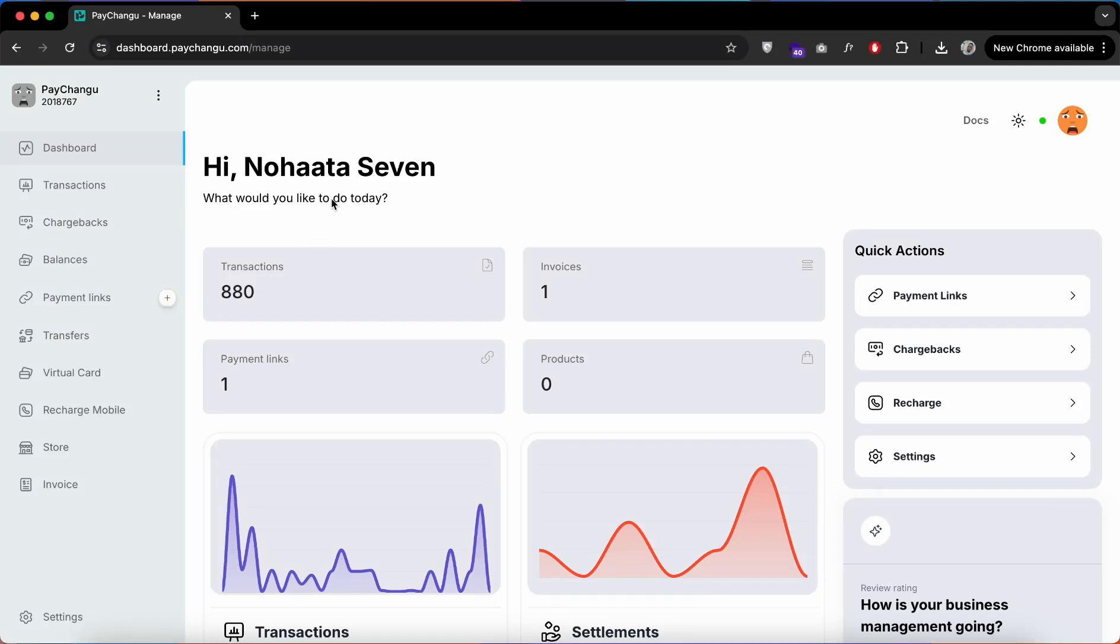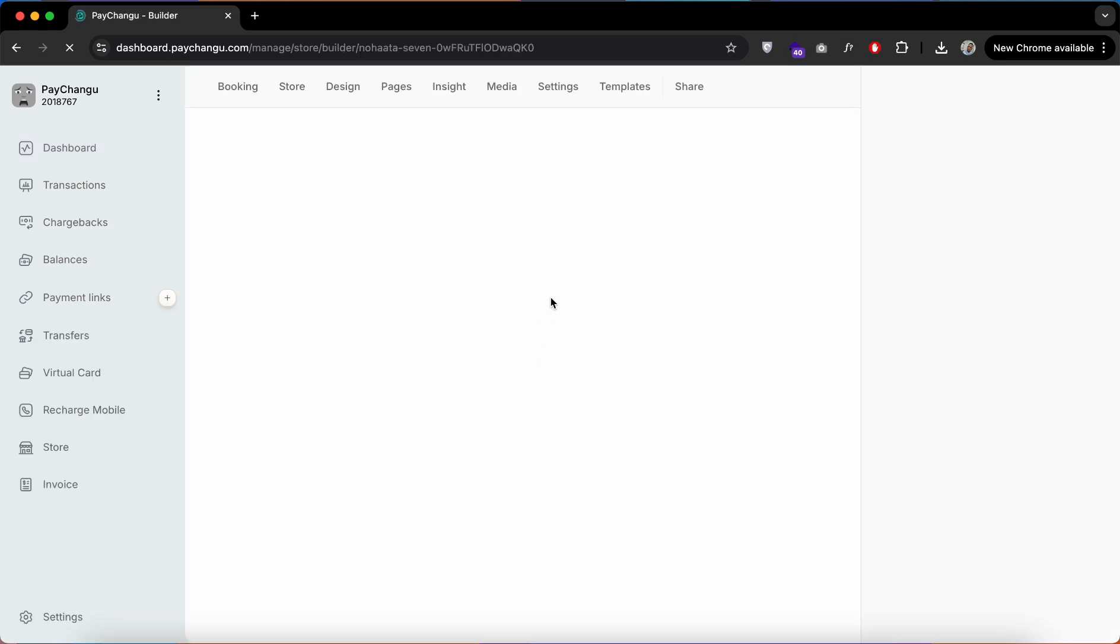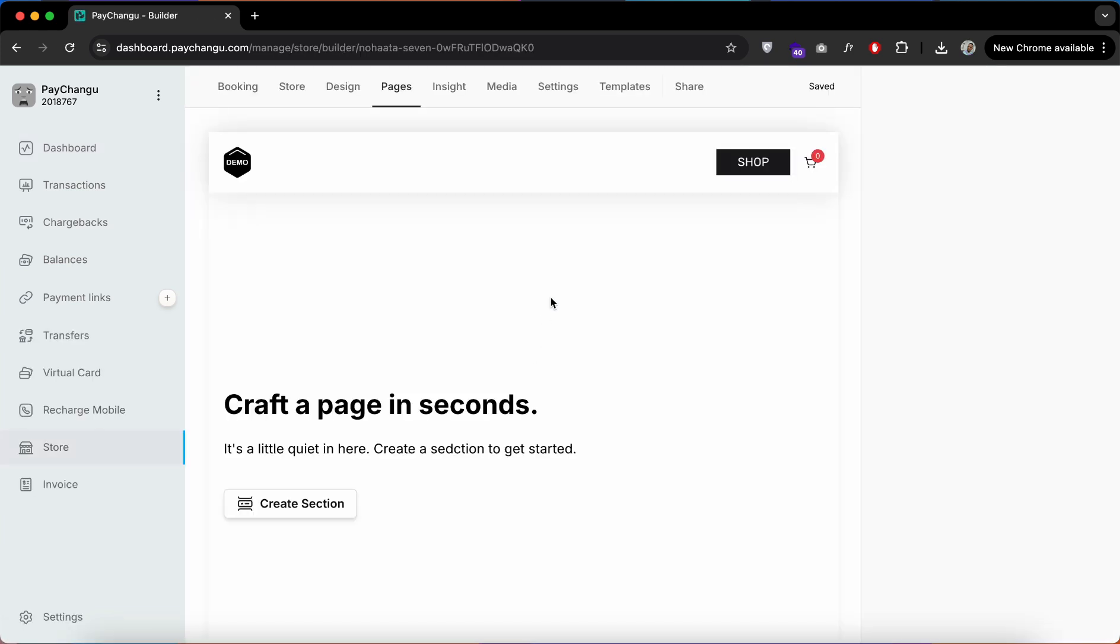Hi, let me show you how you can create an e-commerce website using PageJungle. Head over to your dashboard and click on the store option on your menu.